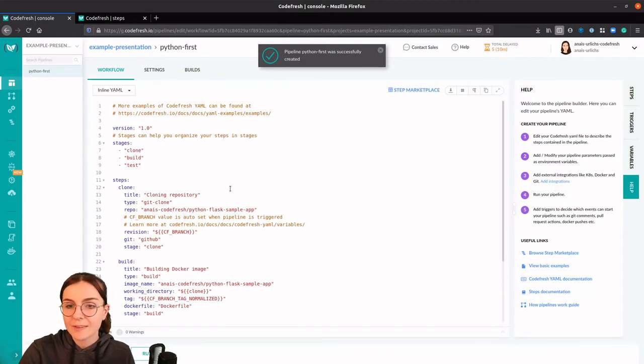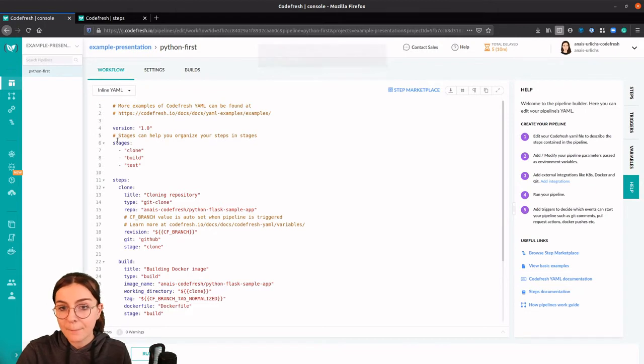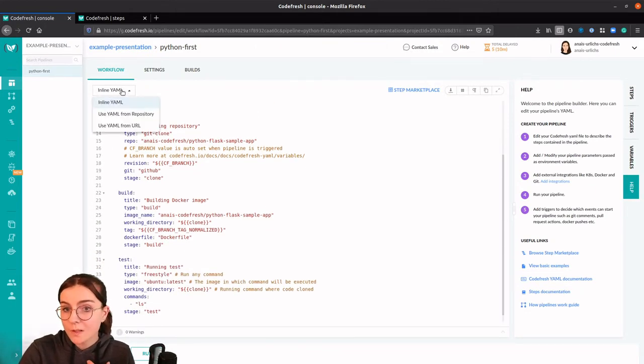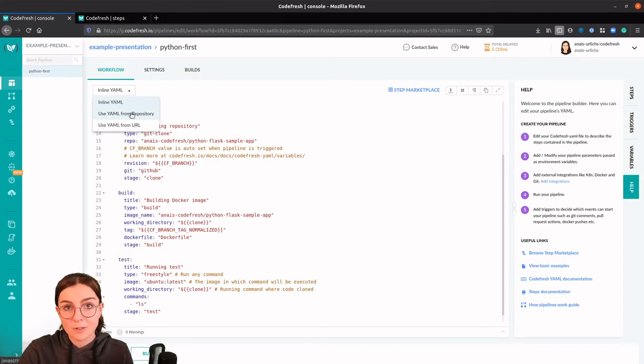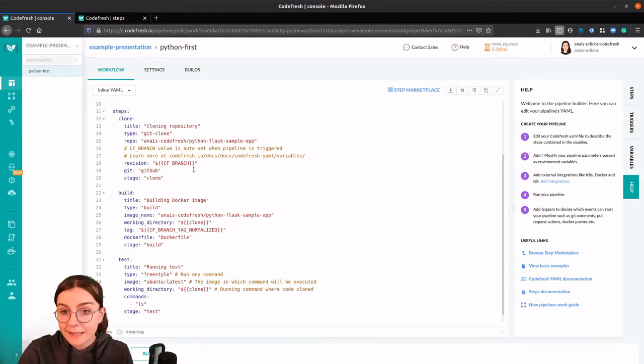Now this is going to create a simple Codefresh YAML file with the steps to your Codefresh pipeline. You can modify the steps right here. You could also select the YAML file from the repository if you already have one or from the URL.